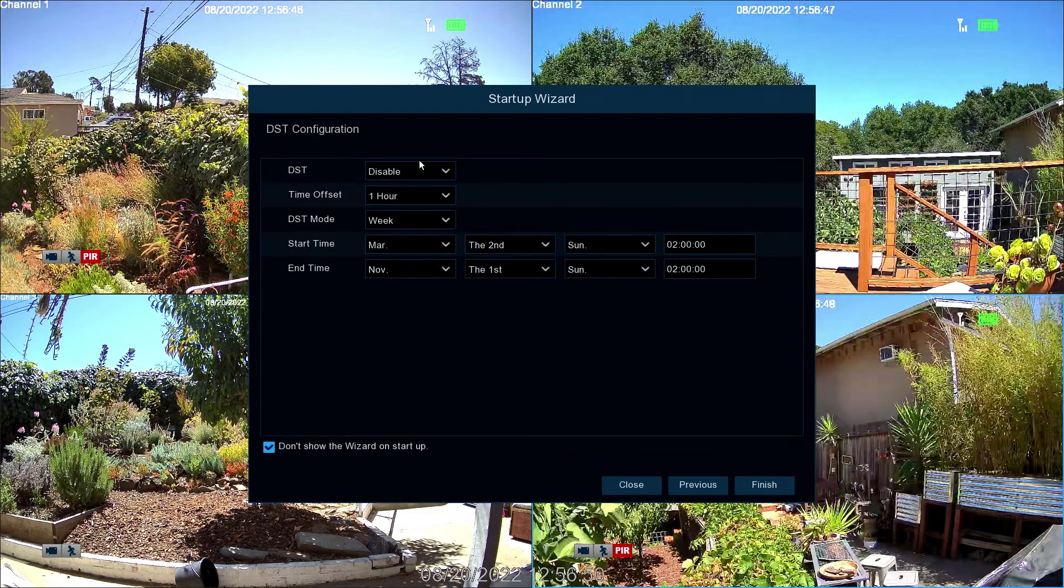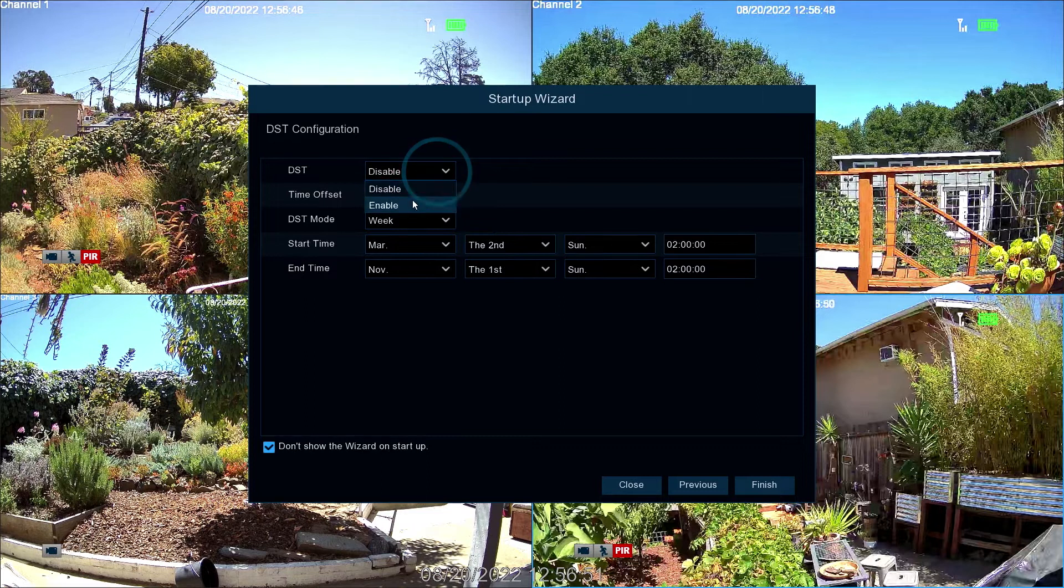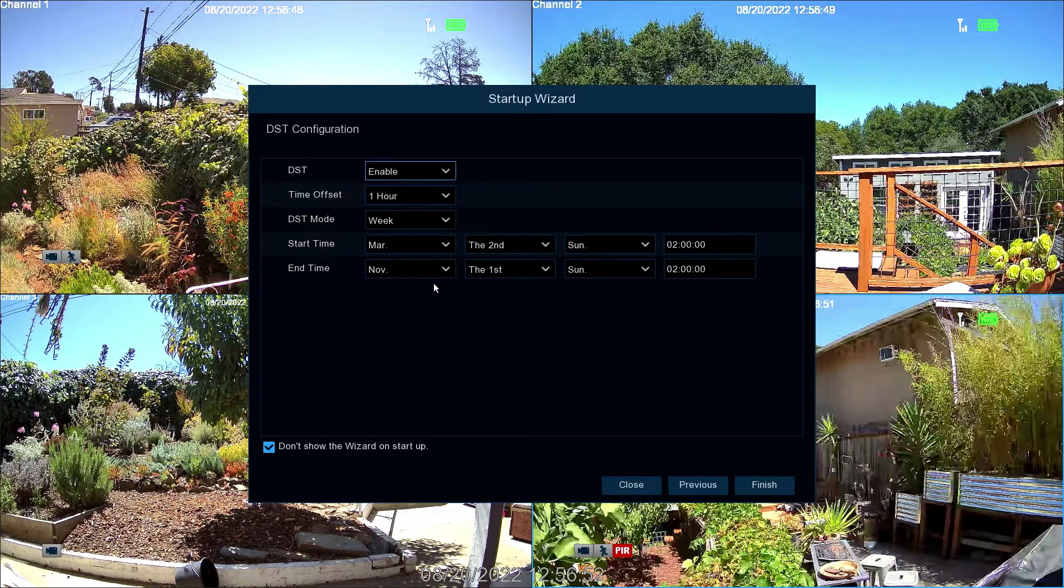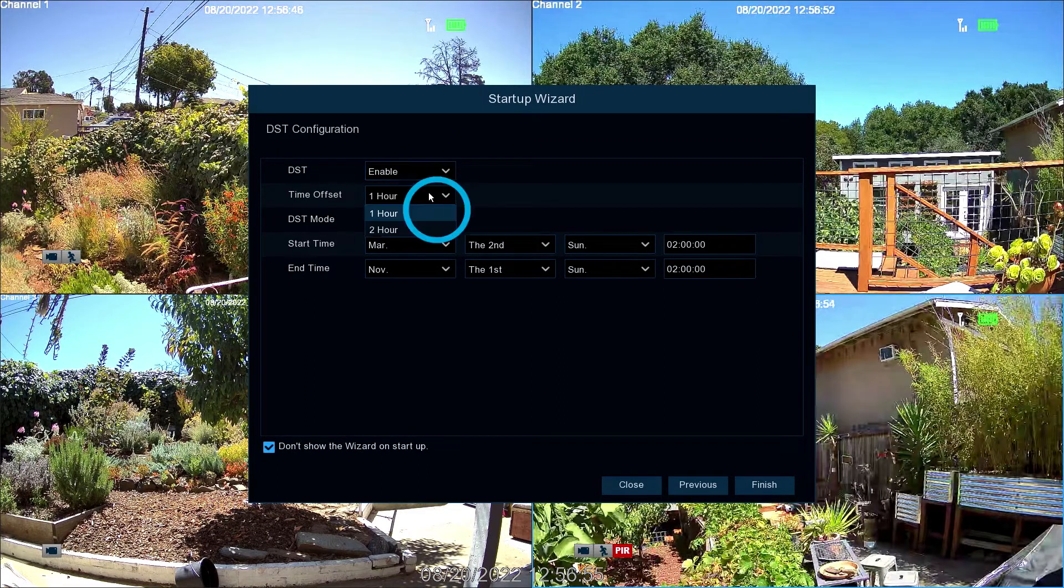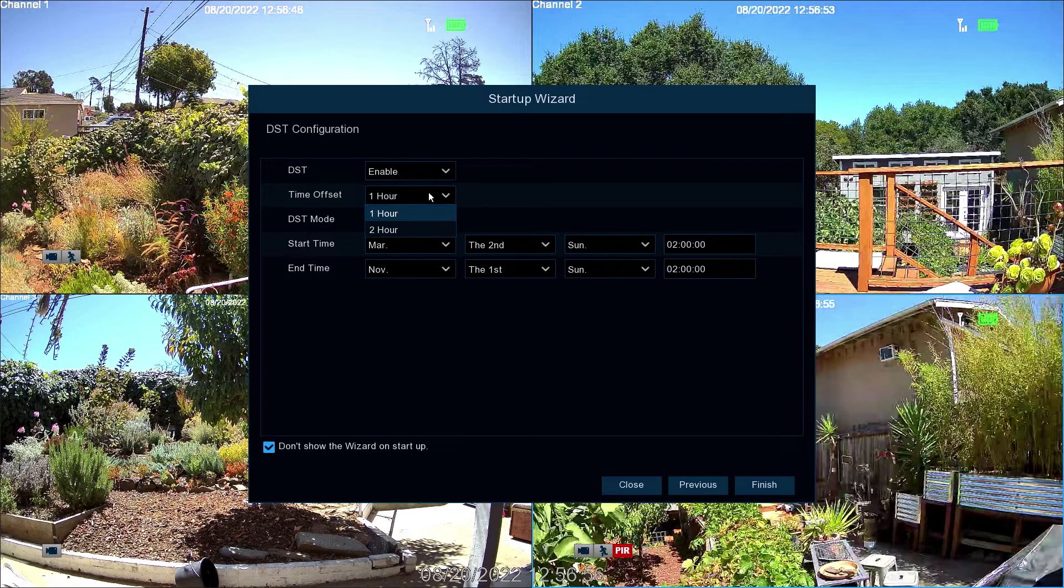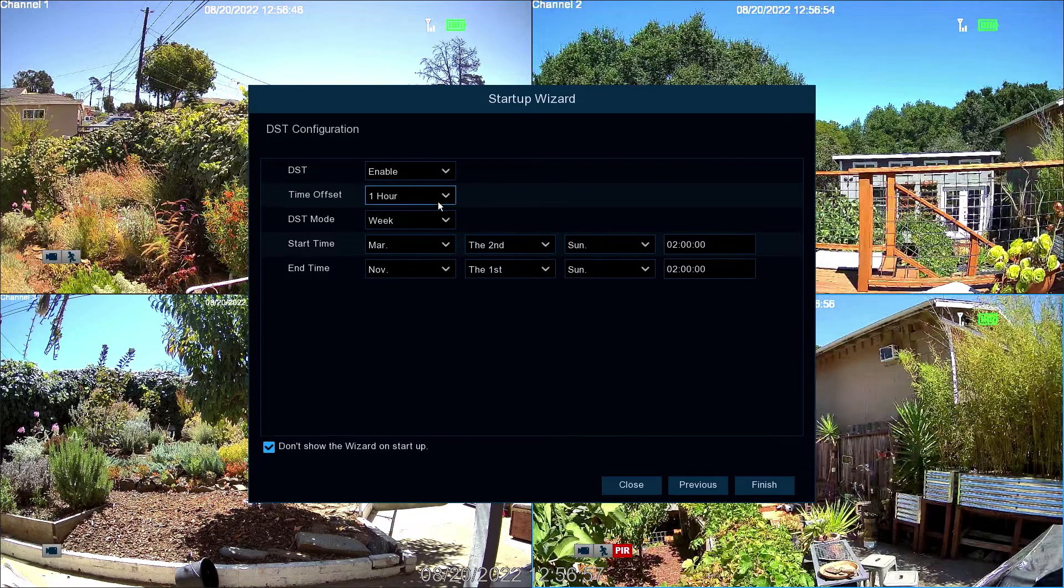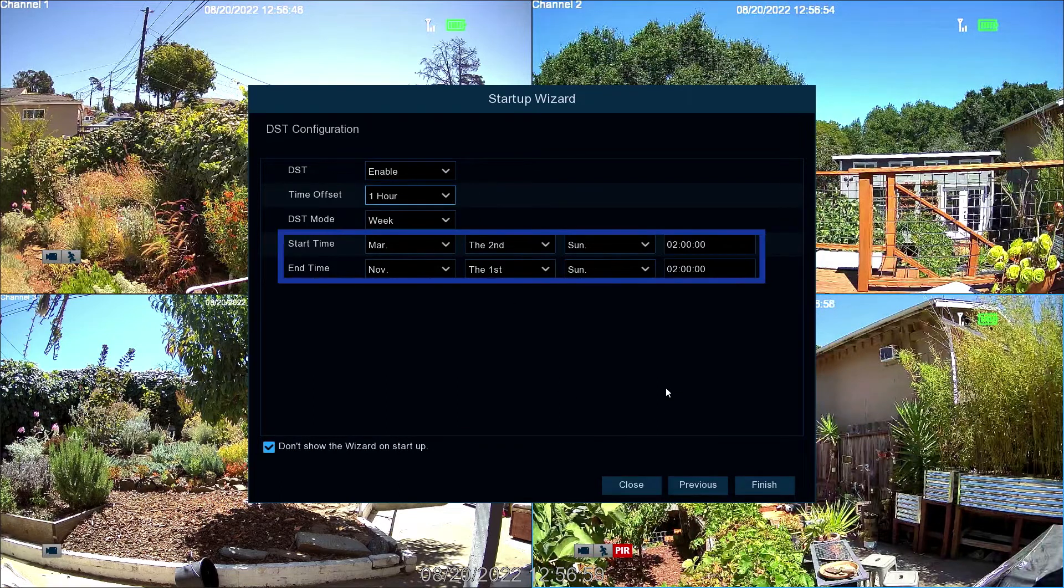If daylight savings time applies to your region, select Enable. Then select the amount of time increased by daylight savings time. Next, select the start and end times.